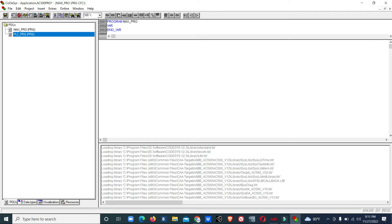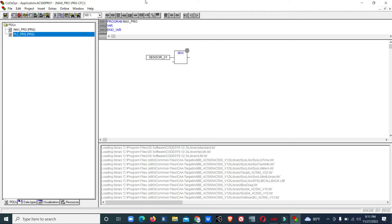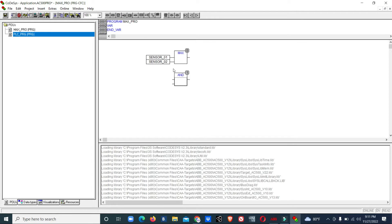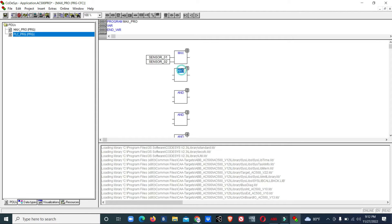Now we'll select function box. Type MAX. This is the maximum function block. Here we will give input sensor 1 and another input will be sensor 2. We'll add one more box for sensor 3, one more box for sensor 4, one more for sensor 5, and one more box for sensor 6. These all must be maximum blocks, MAX.